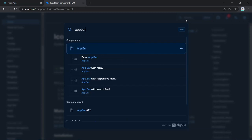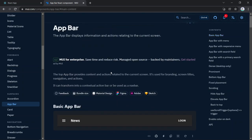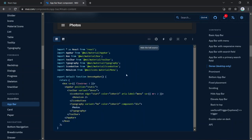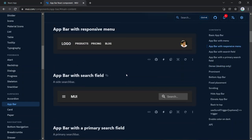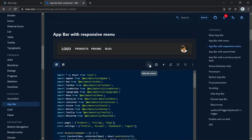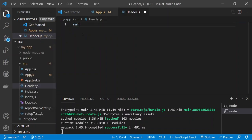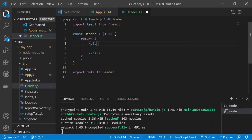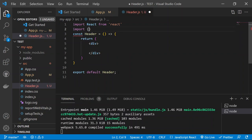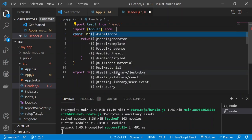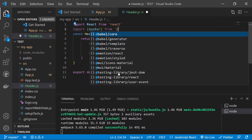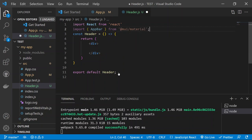Search for the AppBar component in the Material UI docs and look at the source code. Create a new file called 'header.js' and set up a basic React component using the 'rafc' shortcut. Import AppBar from '@mui/material', then use React.Fragment as the wrapper and place the AppBar component inside it.